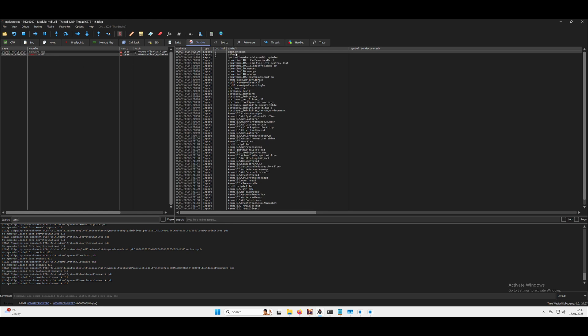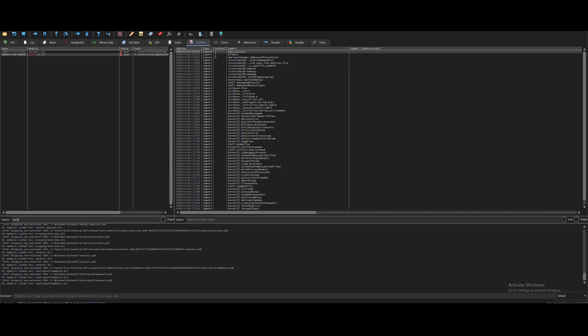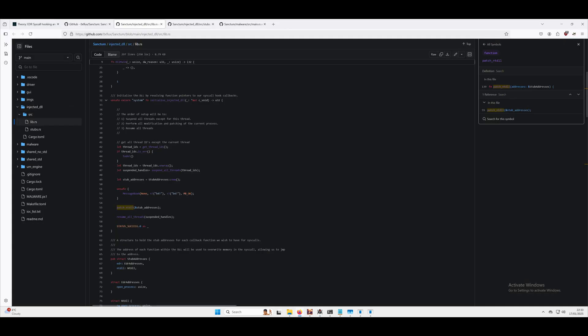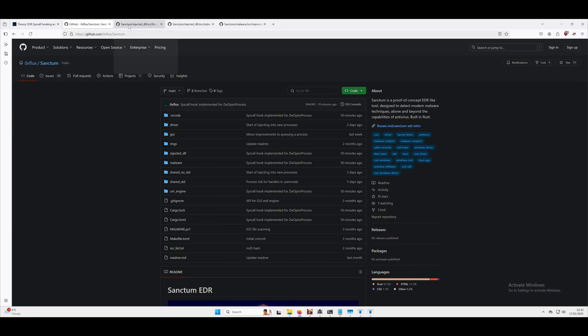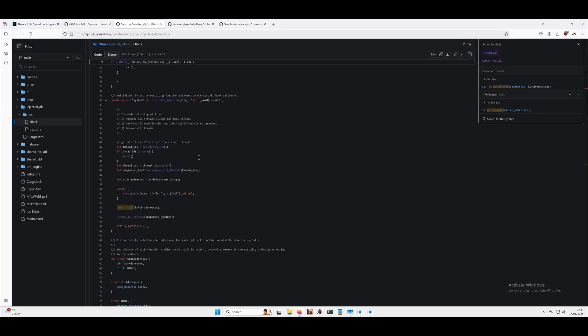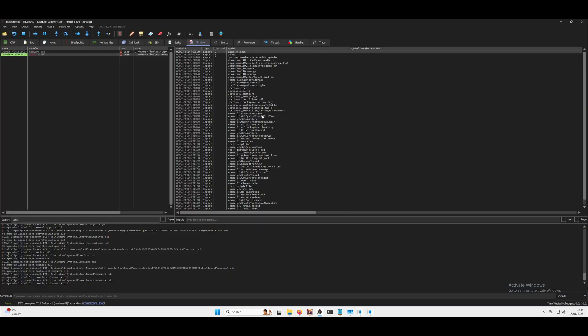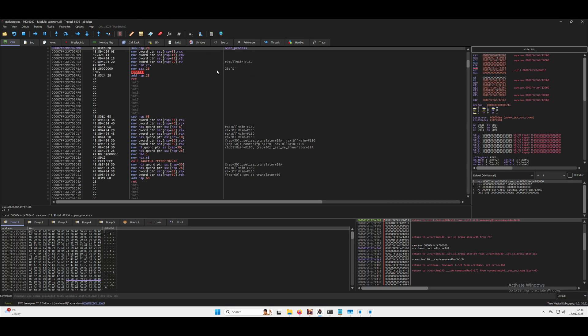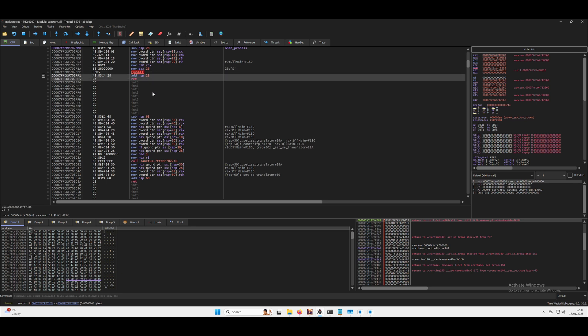We can also see that our sanctum.dll is loaded and we also have this callback routine here, open process, which we just looked at. So here we are, it's this open process here. If we have a look at that, all it's doing is exactly as we saw, it's moving RCX into register 10, hex 26 to EAX, making the syscall, and then it cleans itself up.